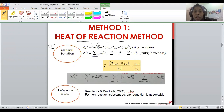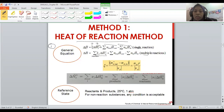The equation also includes the amount of enthalpy out and the amount of enthalpy in. This form is for a single reaction. For multiple reactions, only this part of the equation changes. We will first cover the single reaction case.